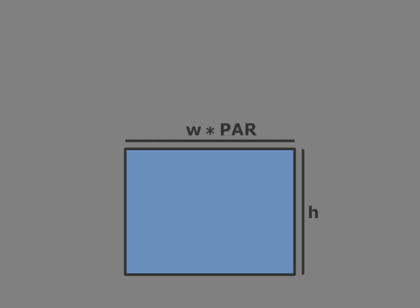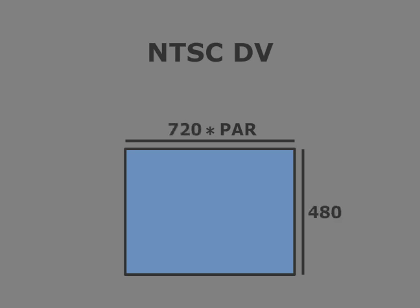So for example, if you're going to be outputting to DVD using NTSC DV, which is 720 by 480, then you would multiply 720, which is the width, by the PAR, which is 0.9 for NTSC. And you would get 648 by 480 as your working resolution. This ensures a seamless conversion come time to author your content.